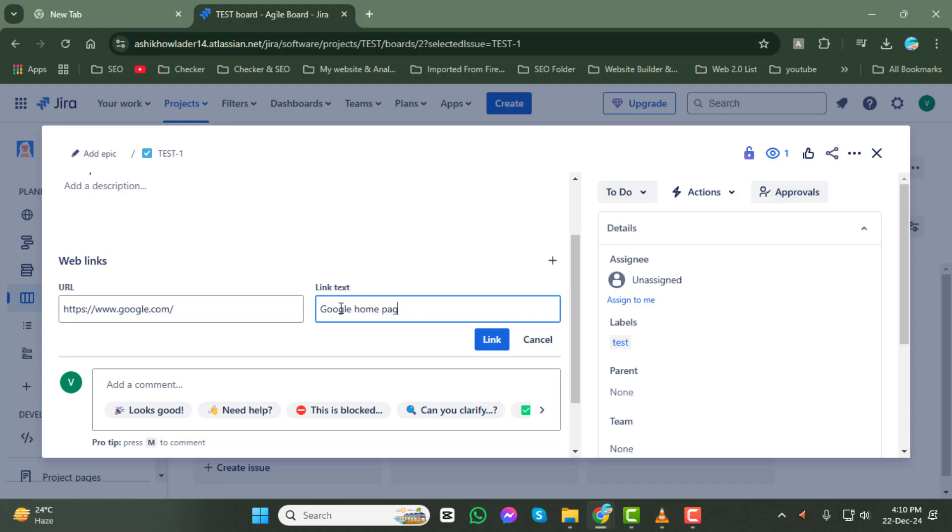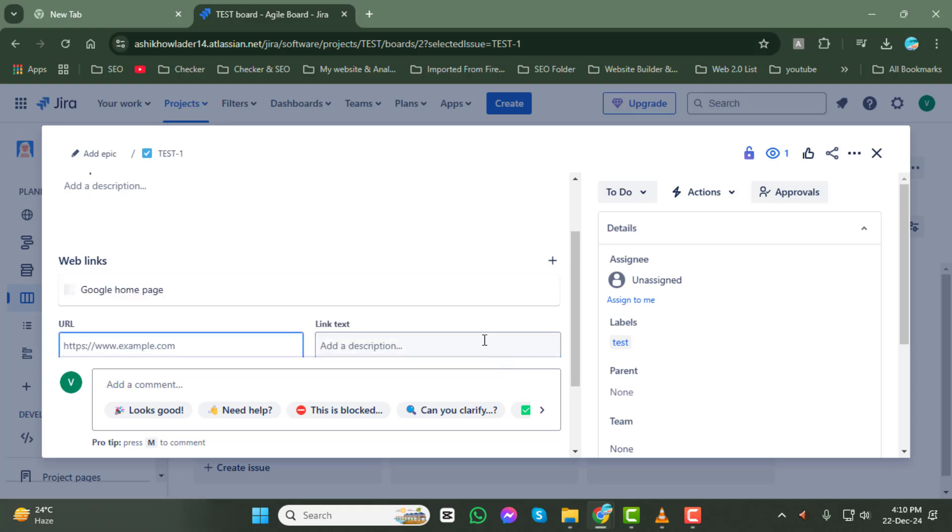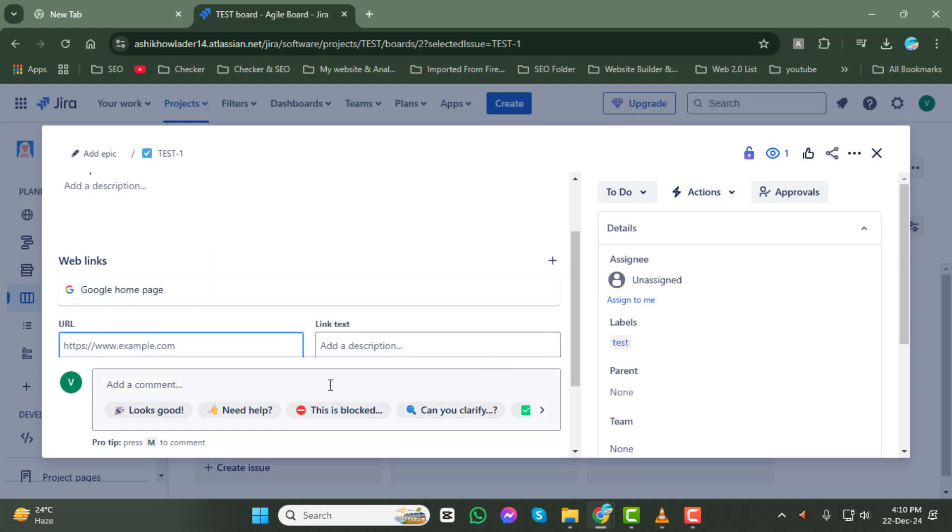Step 8. Once you've added the URL and the link text, click on the link button to save and attach it to your issue.